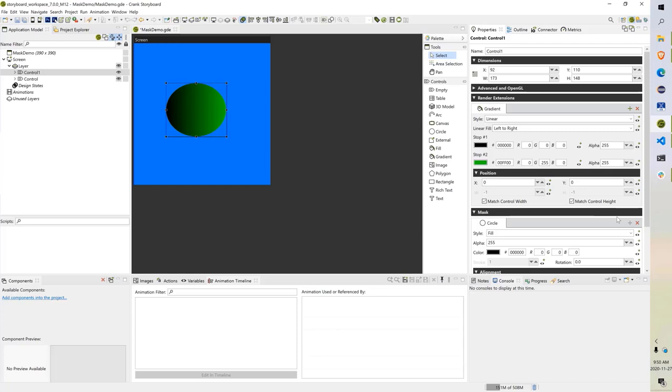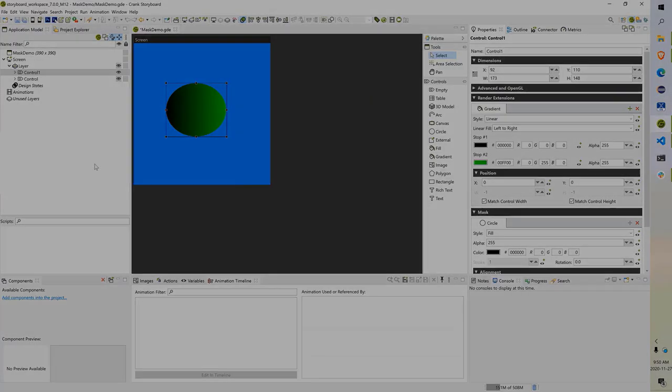That's it. That's how you use the mask feature on controls in Storyboard 7.0.